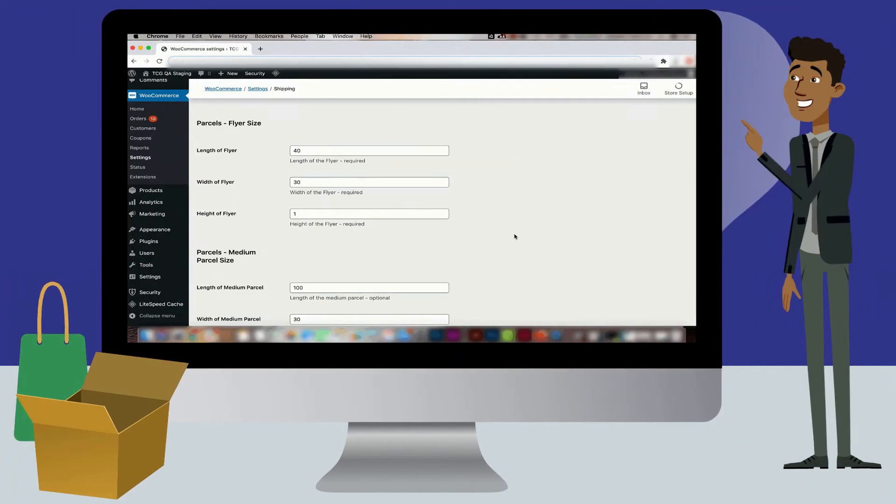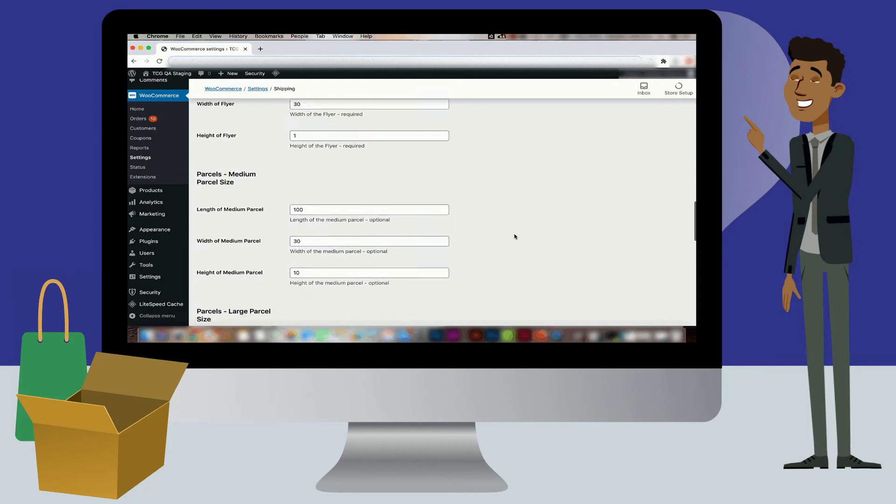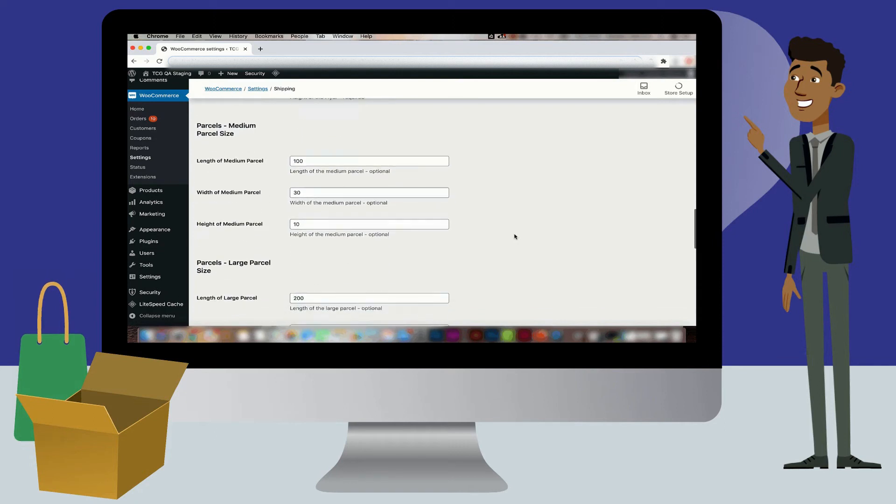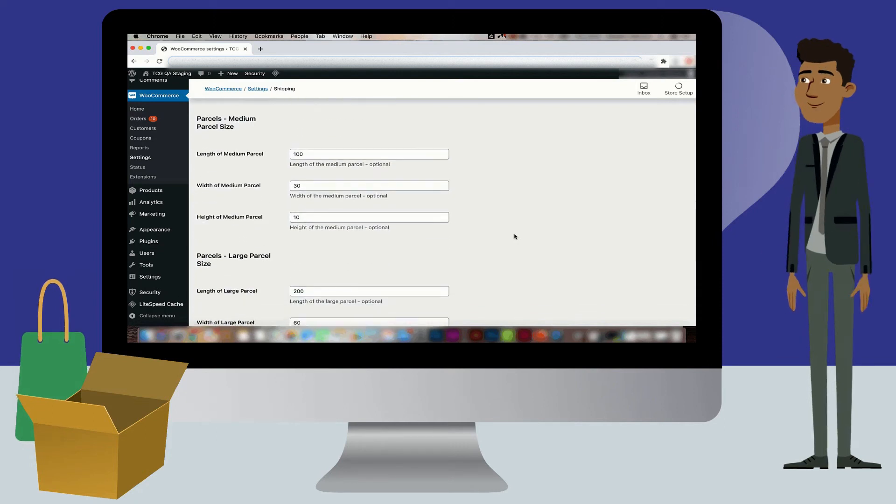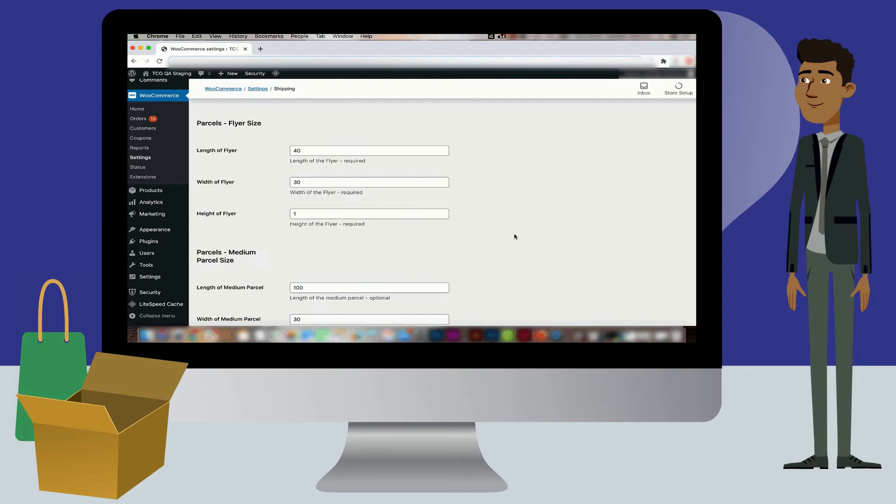There are three different parcel sizes that can be set on the plugin including flyer size, medium and large. Each require a length, width and a height measurement in centimeters.